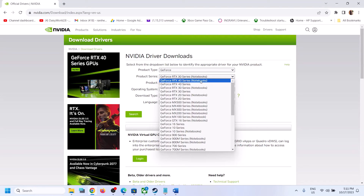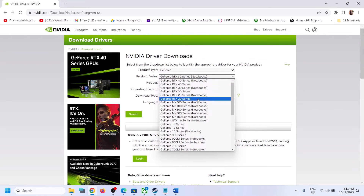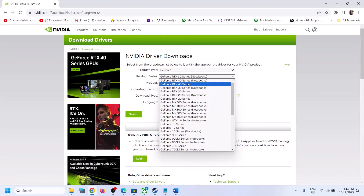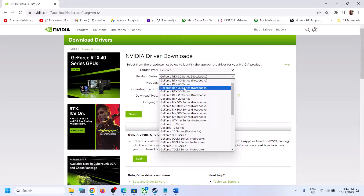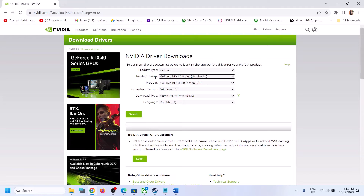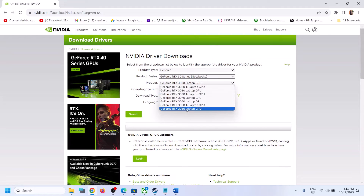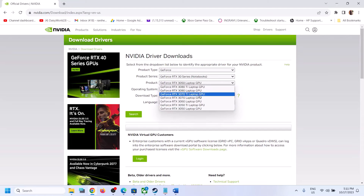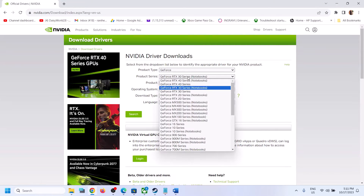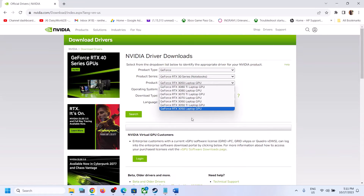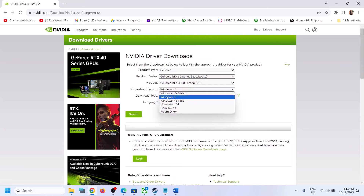If you have a 40 series, select 40 series. If you have a laptop, select 40 series notebook; if you have a desktop, select GeForce RTX 40 series without the notebook option. In my case it's GeForce RTX 30 series notebook. Make sure you select the right product series and then select your specific graphics card. Also select your operating system — Windows 11 or Windows 10.